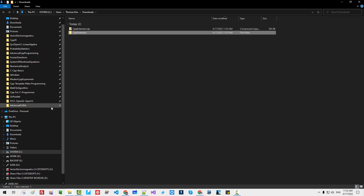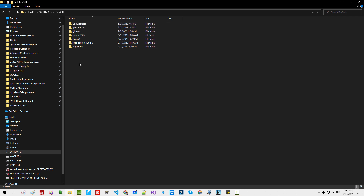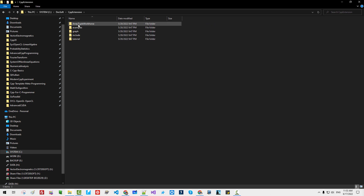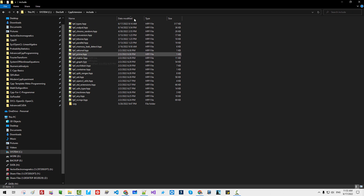To use this library, you need to make some environment variable settings. Copy the folder and move it to your system drive — in my case, System C. Create a folder such as 'debsoft', then paste it here. The C++ extension folder will be created. In this folder, you can find the include directory. Copy the folder path.